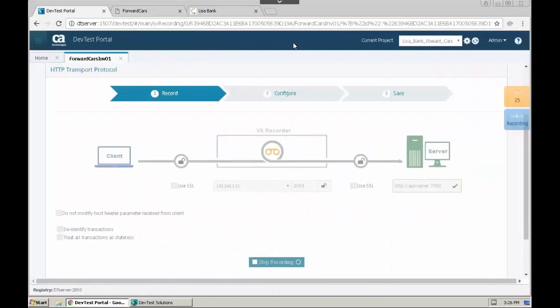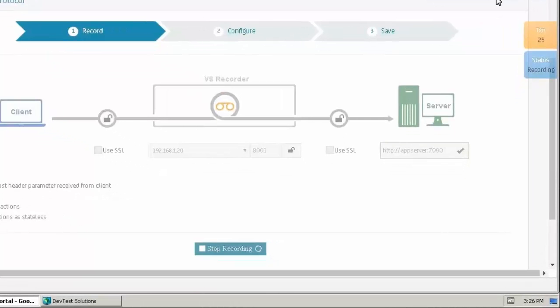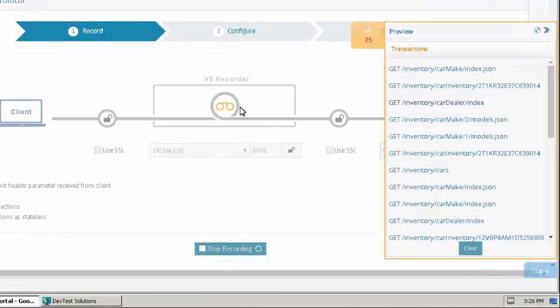Before we stop the recording, we can check the list of captured transactions. The REST calls are displayed, and you can see the specific VIN numbers in the URIs. Everything looks good, so we can stop the recording.